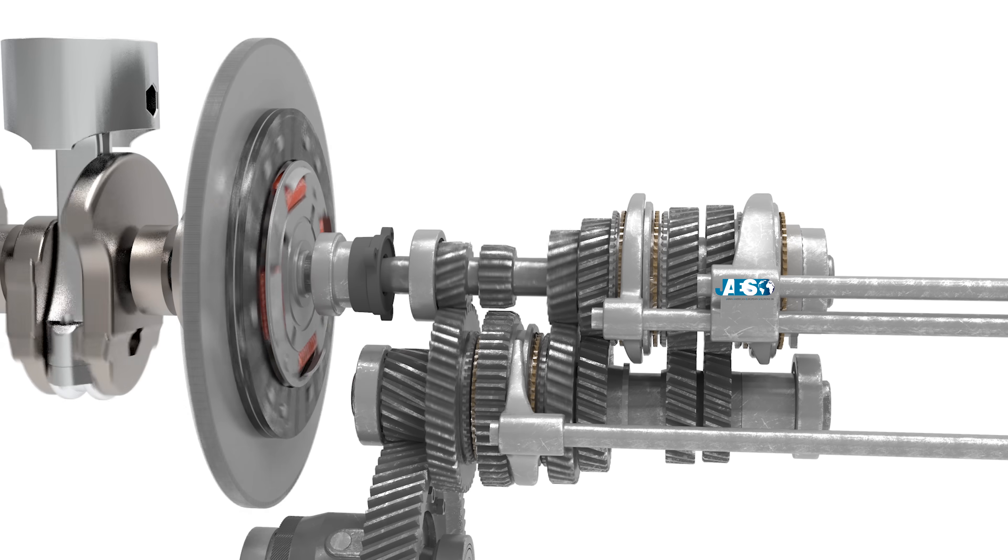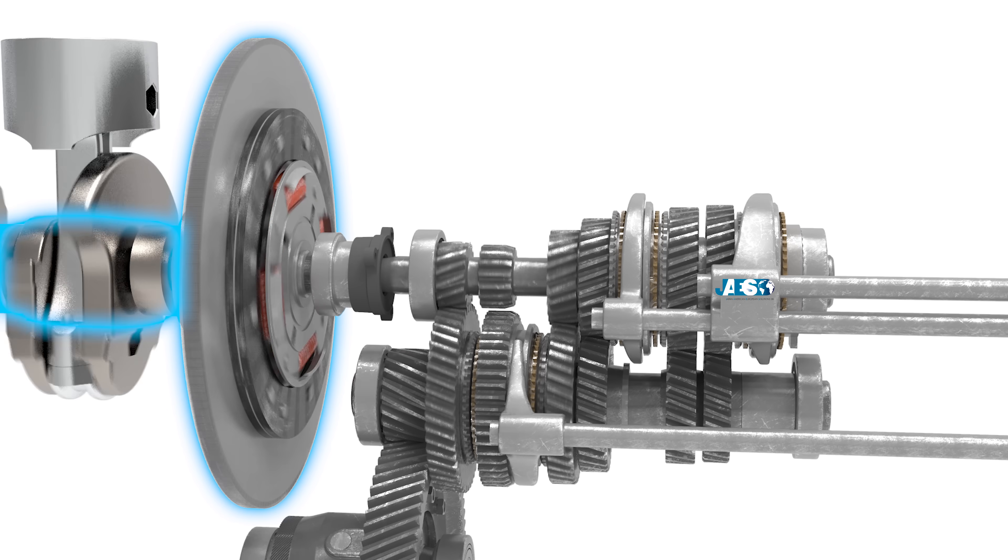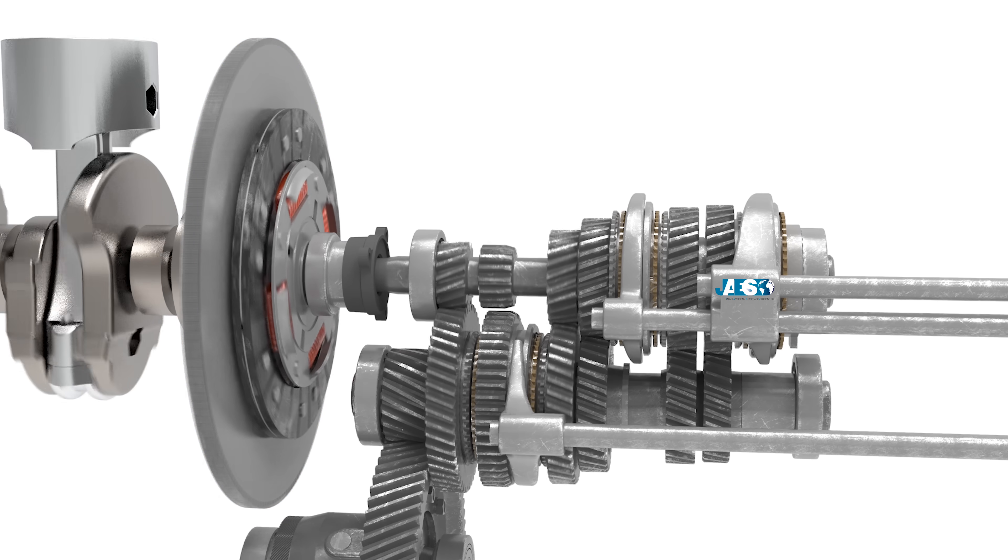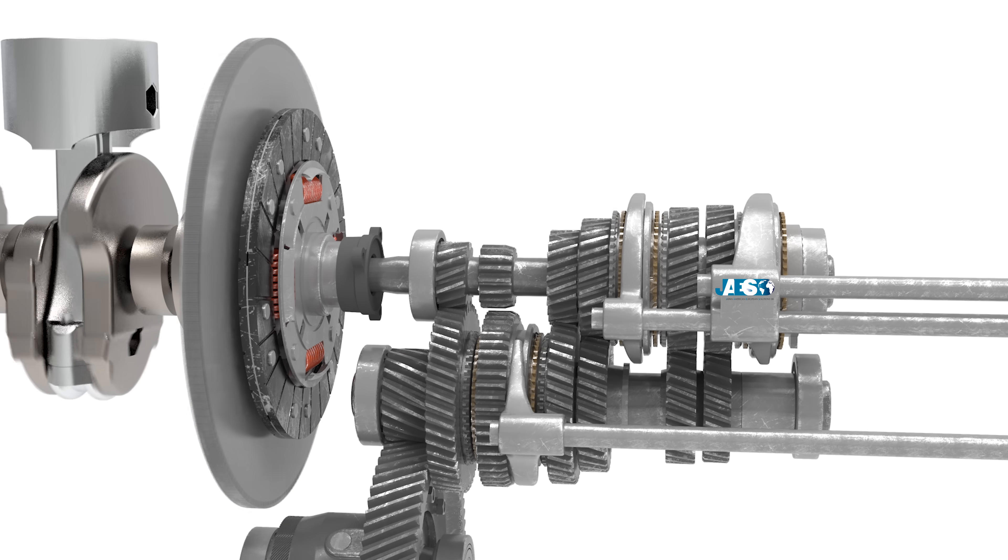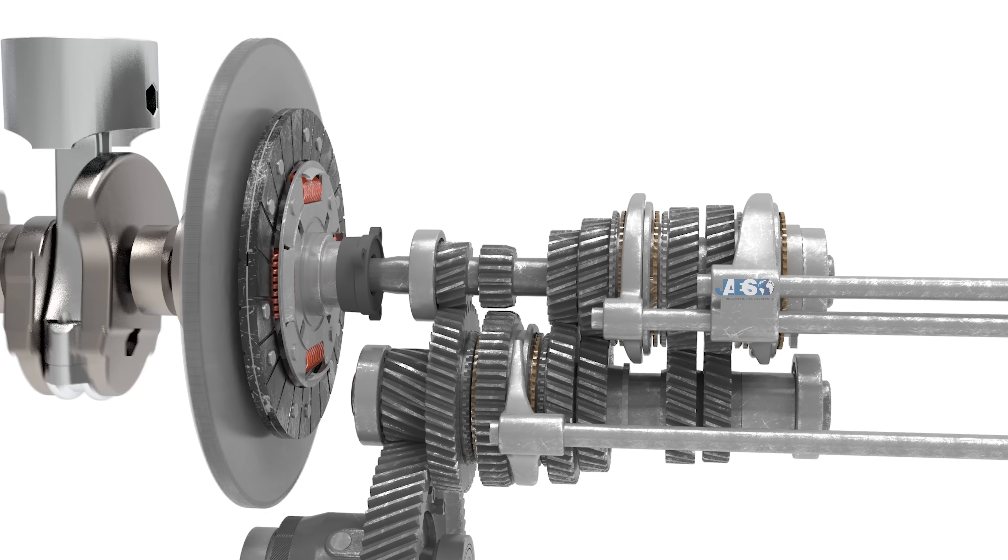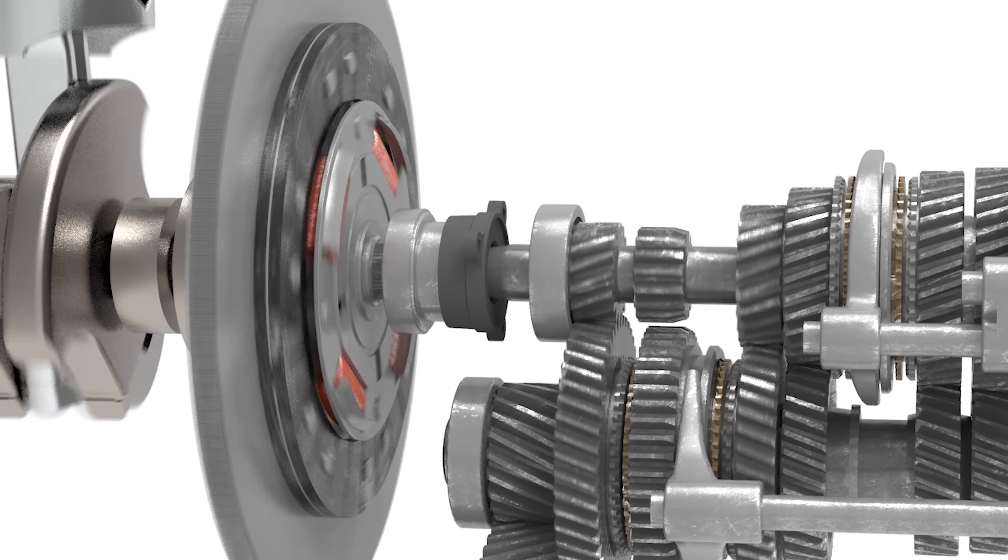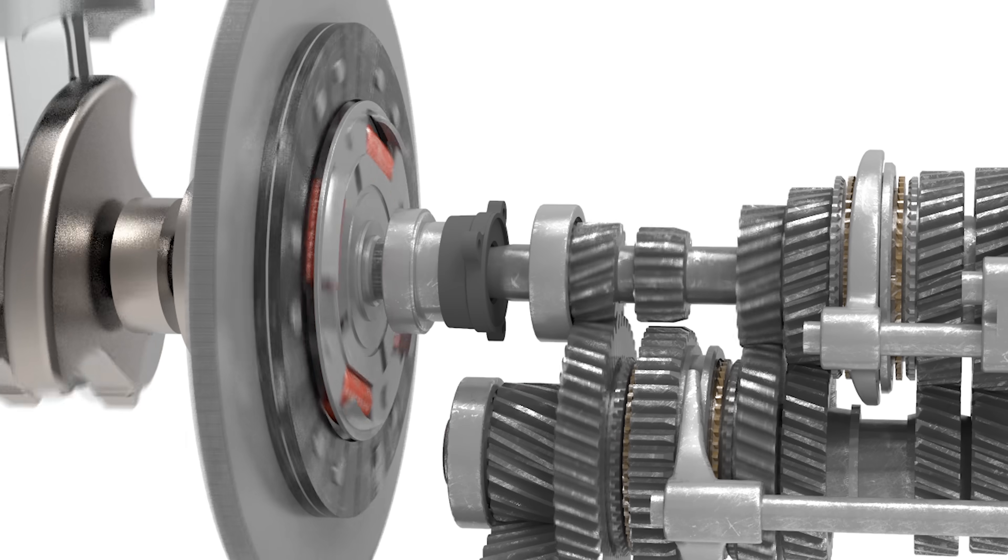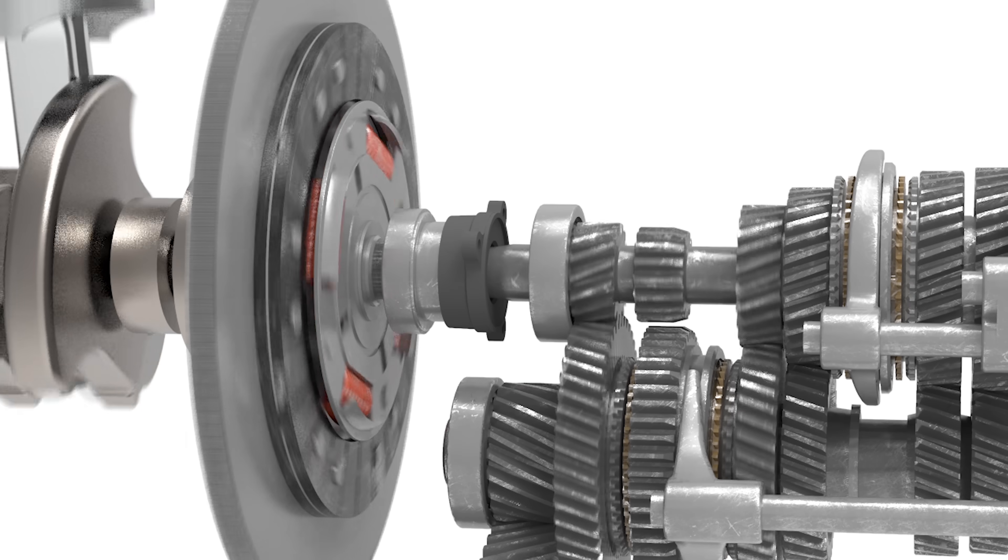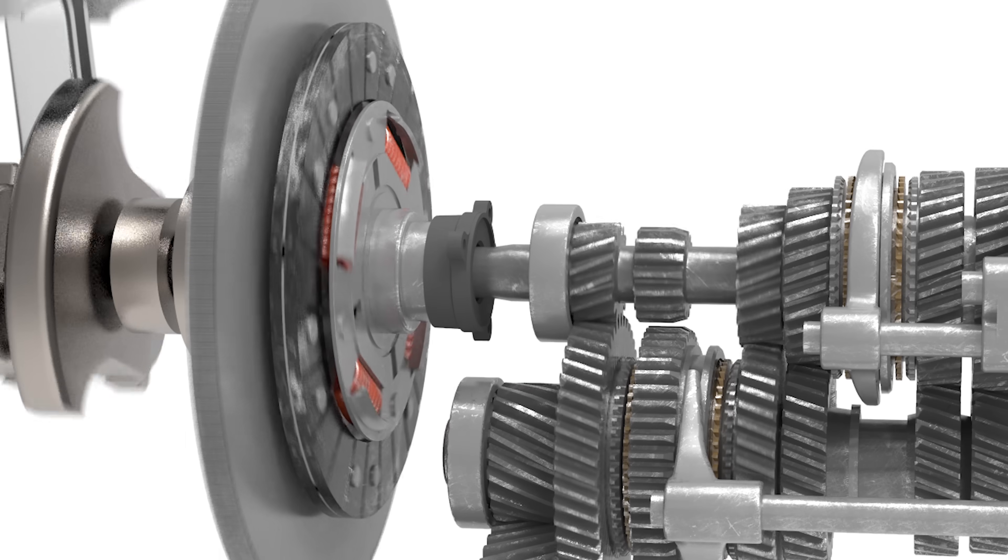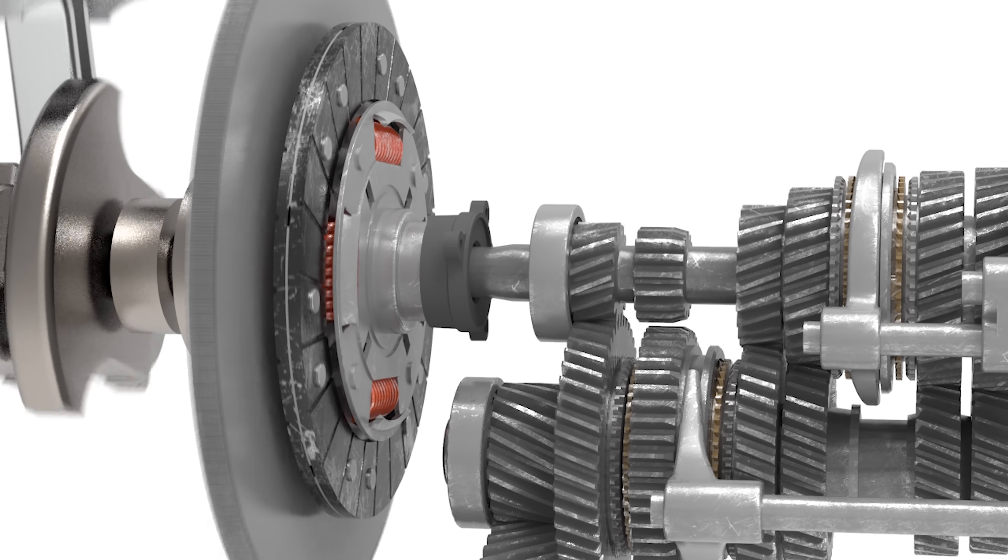This plate allows the flywheel and the crankshaft to be gradually combined or disengaged with the gearbox. When the clutch pedal is pressed, the clutch diaphragm spring pulls the pressure plate away from the flywheel, thus disengaging the clutch from the engine.